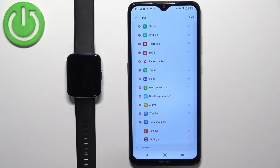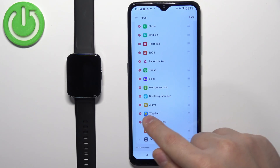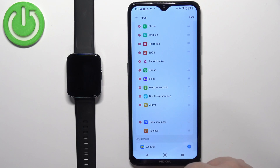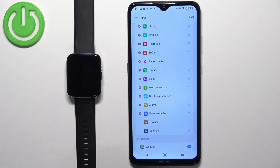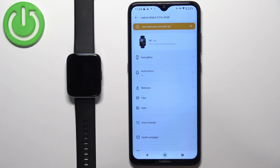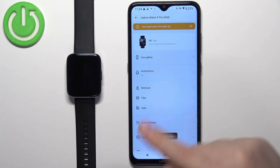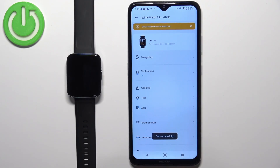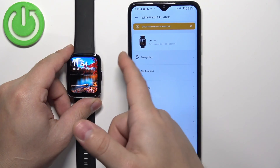Now let's remove another app — for example, let's remove Weather like that. Once you're done customizing your app menu, tap the Done button and the settings will be saved.